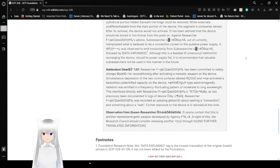Although this is a feasible if unsavory method for recharging the device should its power supply fail, it is recommended that valuable sub-researchers do not be used in this manner in the future.